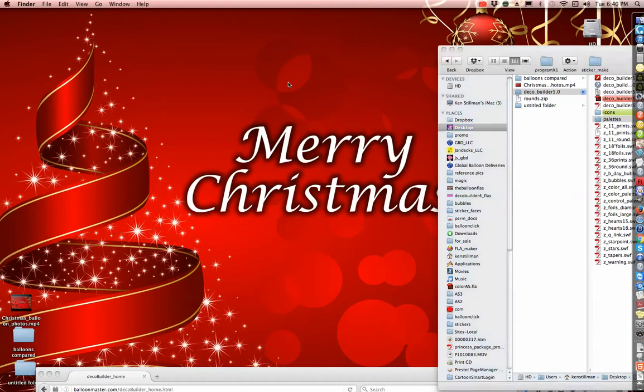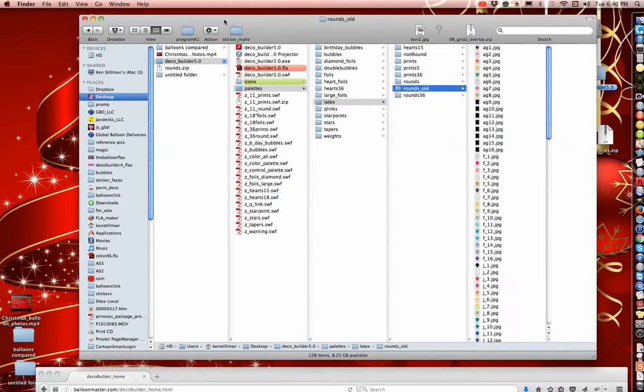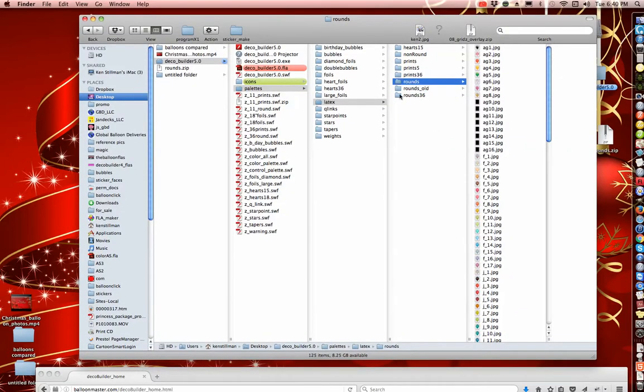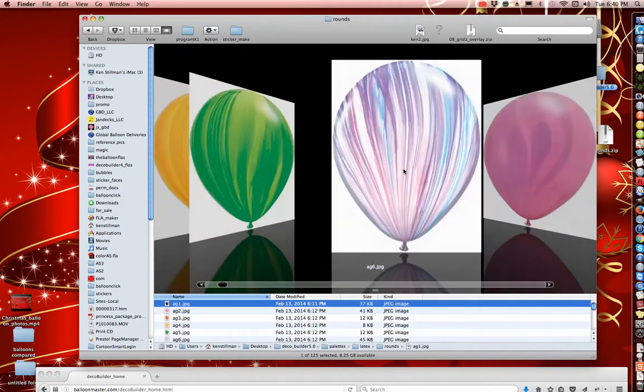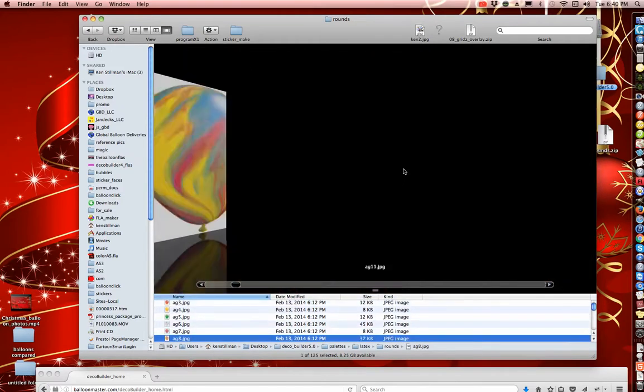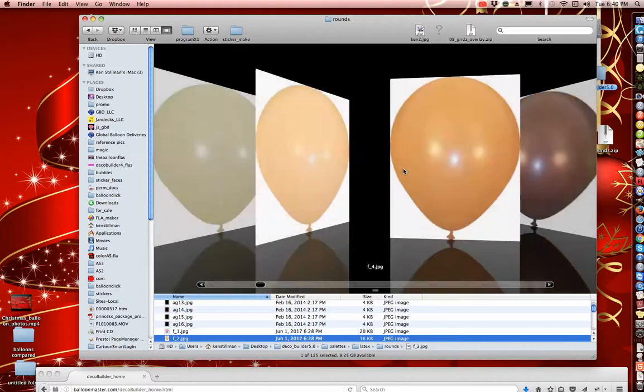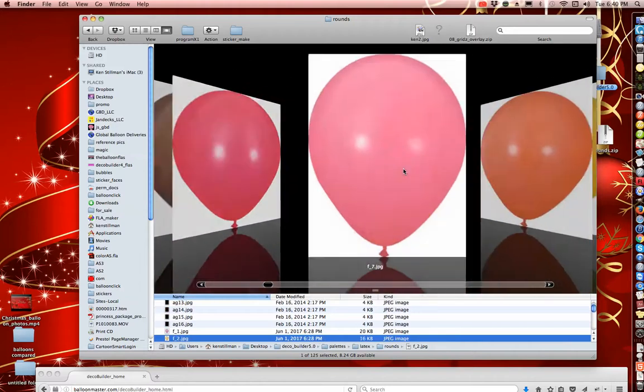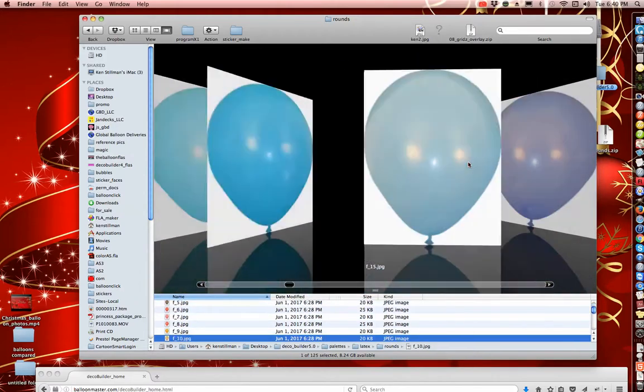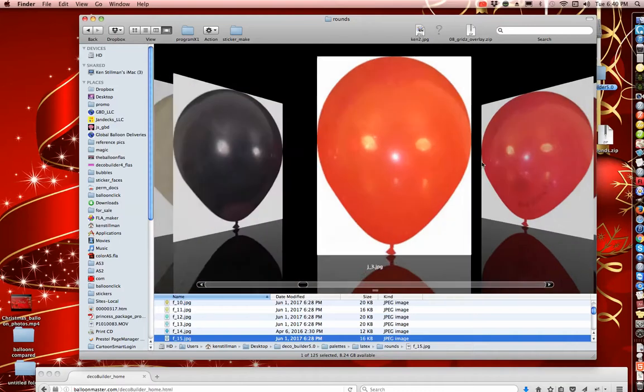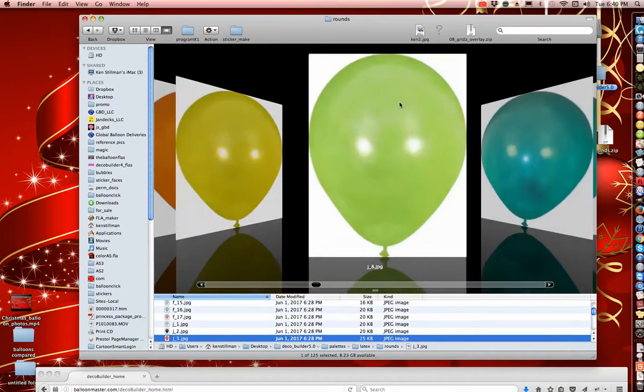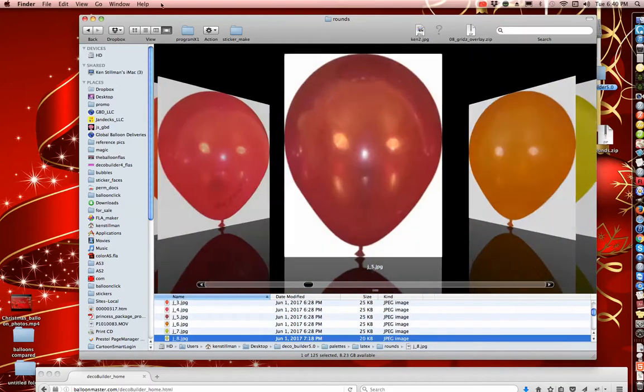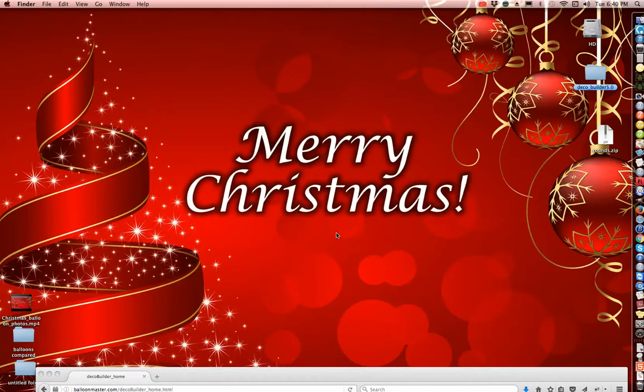So now for those of you who don't own DecoBuilder, you can use these photos. Inside the rounds are these photographs, and these aren't photographs because I didn't have agates to take photographs of, but all of these photos can be used inside of Illustrator or whatever software you own. So anyhow, that's my gift to you.